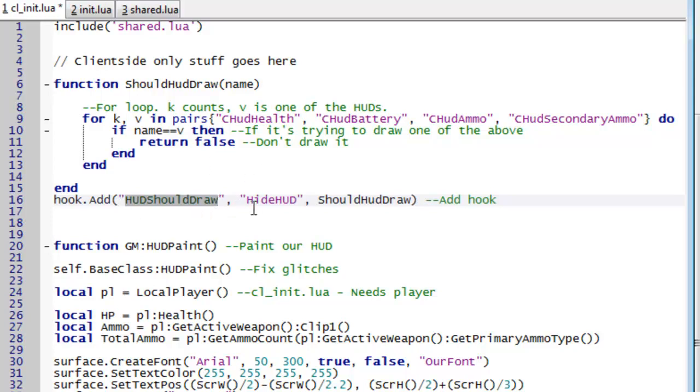That can just be called whatever you want. And that calls our should hud draw function.